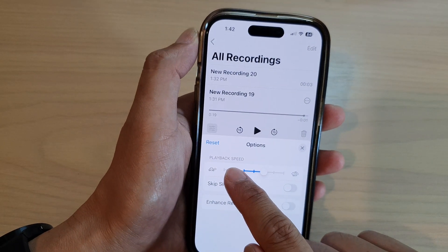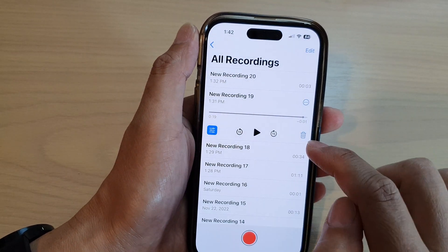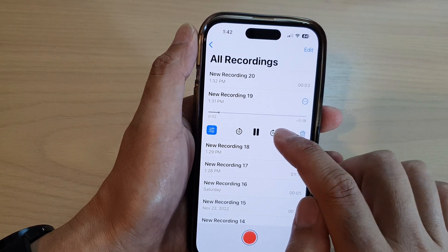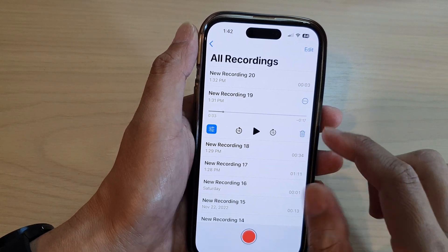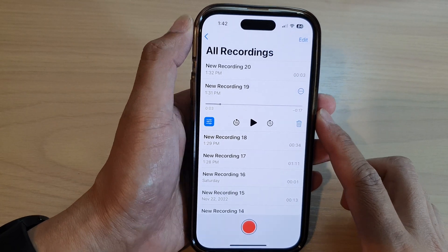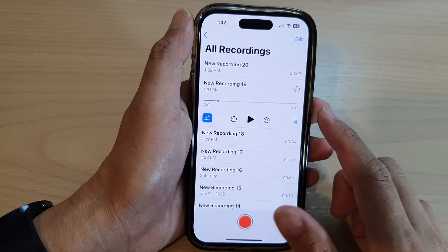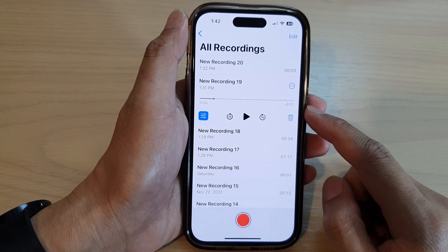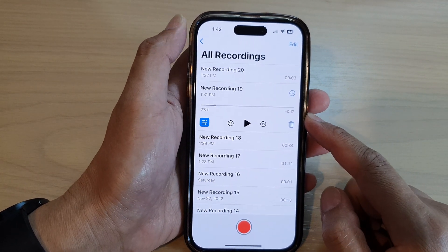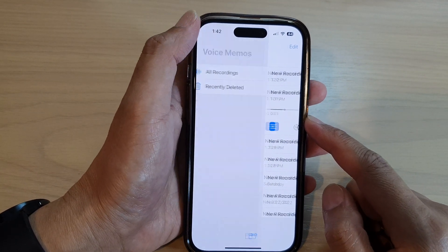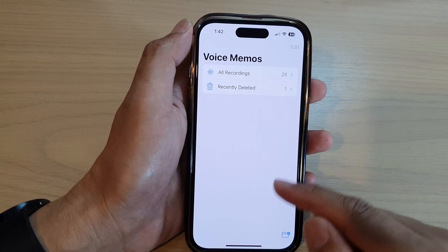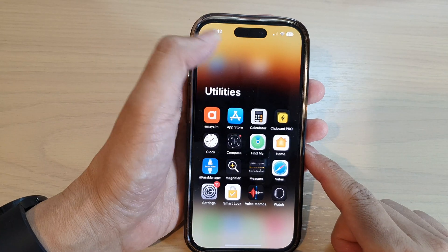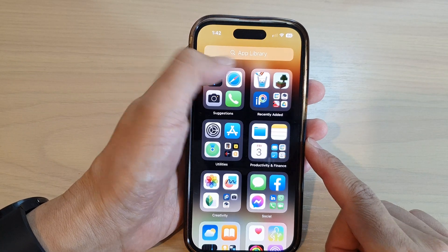That is how you can change the playback speed for voice memos on the iPhone 14 series. Finally, you can swipe up to go back to the home screen.